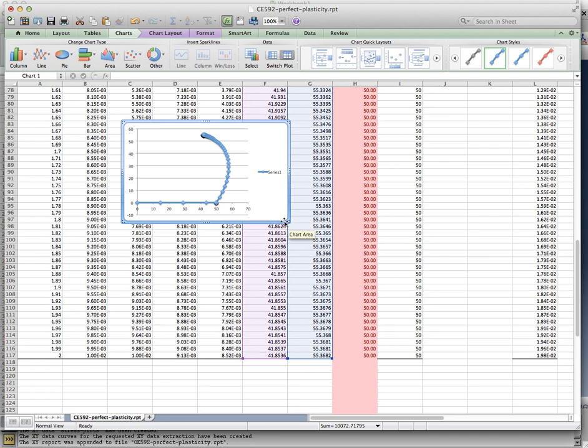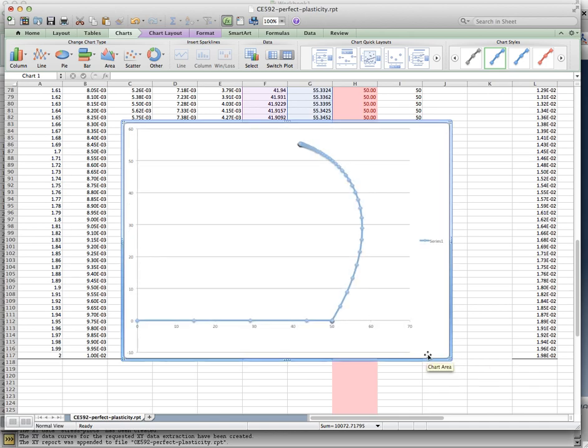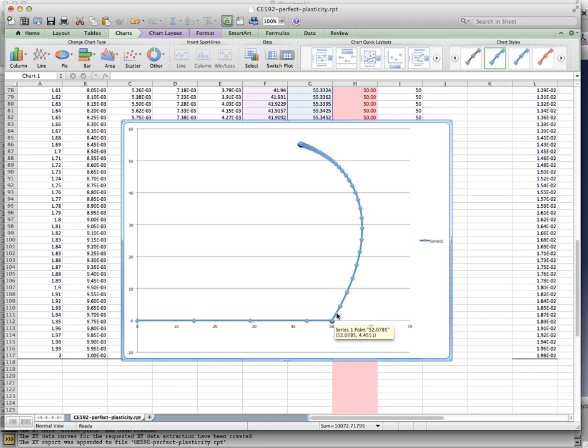What I would need to do is instead of stretching it, what we did in this analysis was that in step 1, we took it to 50 KSI. And then in the second step, we stretched it bi-axially. Instead of stretching it bi-axially,